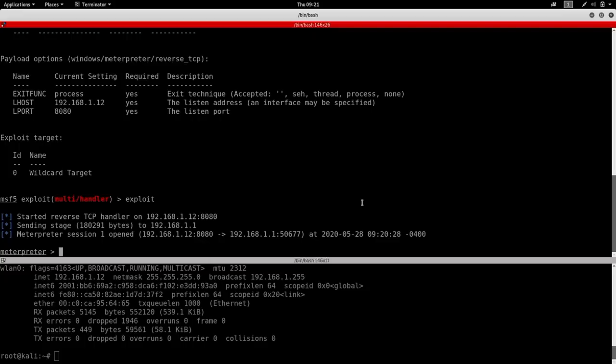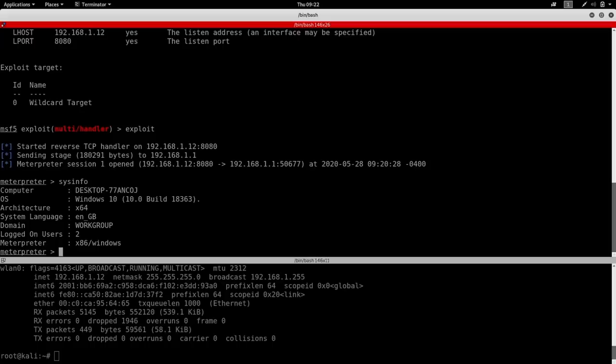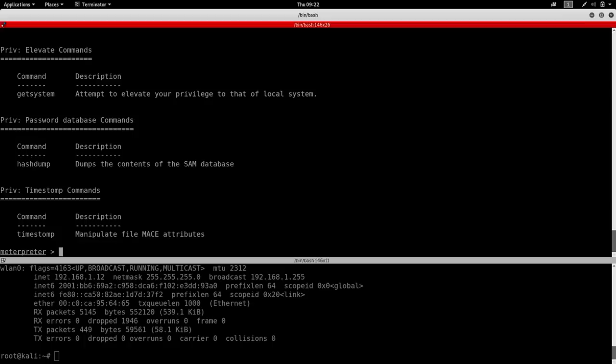First of all, I'm going to run sysinfo to get information about the computer that we gained access to. And as you can see, we have the computer name, the operating system that it runs, the architecture, and so on. We can also do help to see all of the commands and all of the things that you can do with this payload.